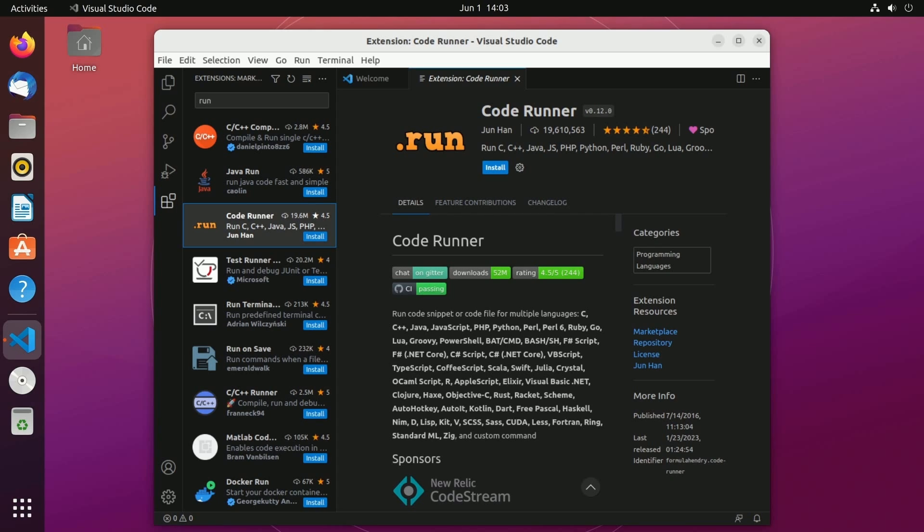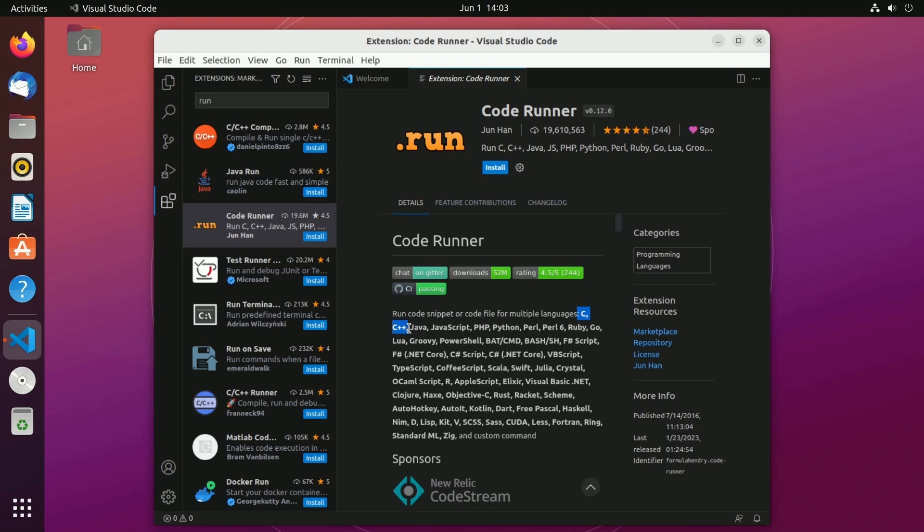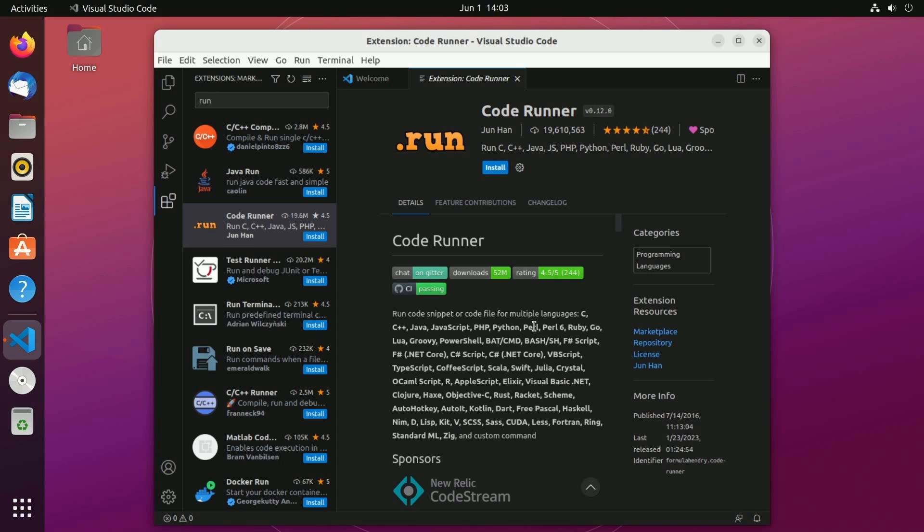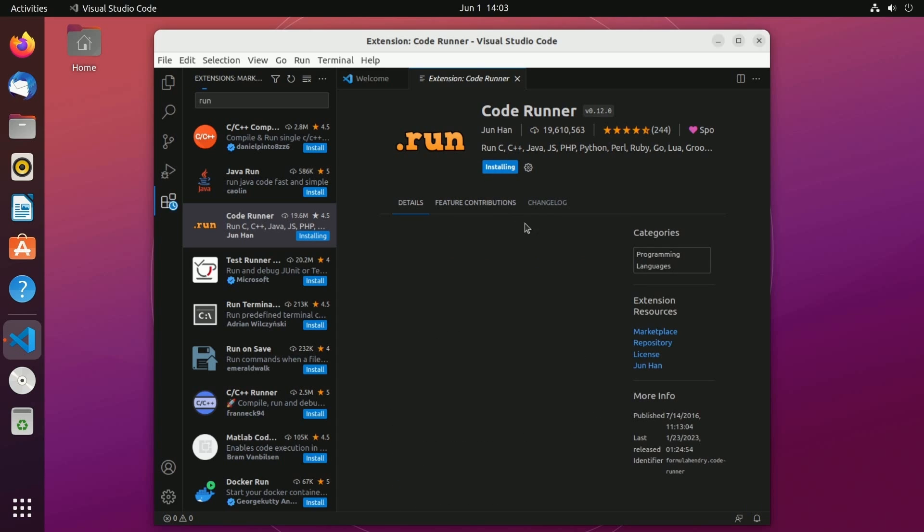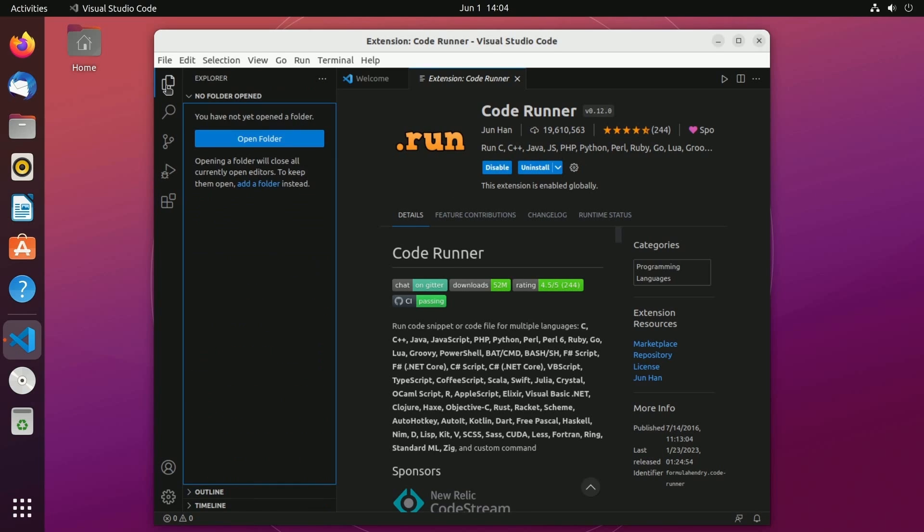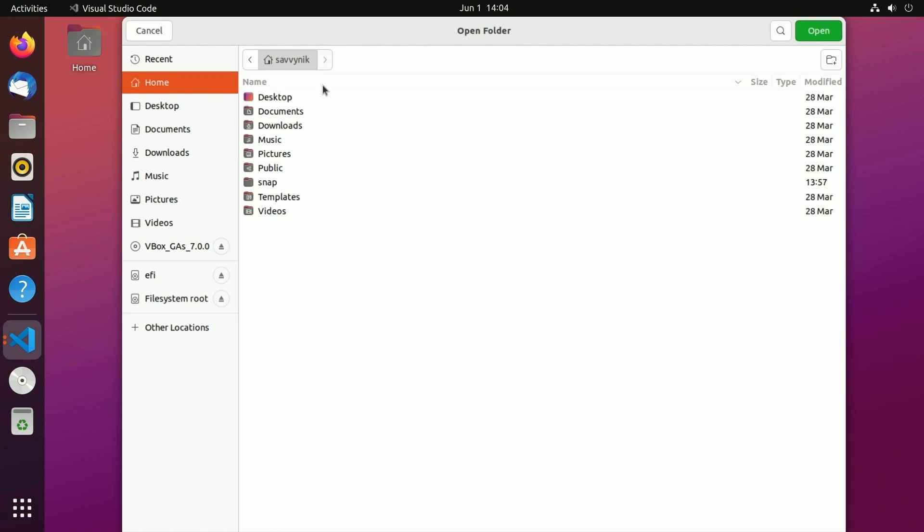I definitely recommend this one because it's not only capable of compiling and running C and C++ code but it also has many many more as mentioned below. So I'm going to hit install and once this one's installed as well you'll have the disable or uninstall option and since we have those few packages now we can go over to explorer and create our first project. We're going to click open folder.